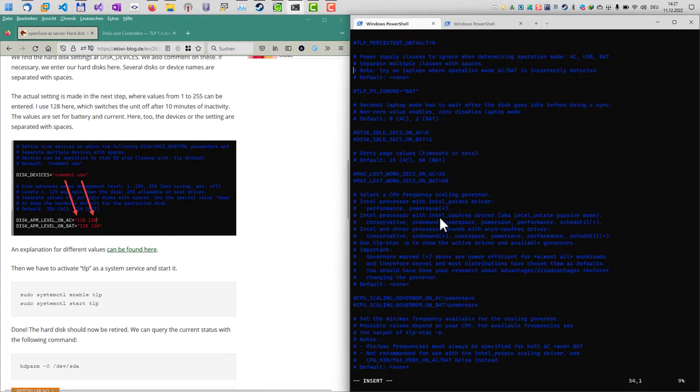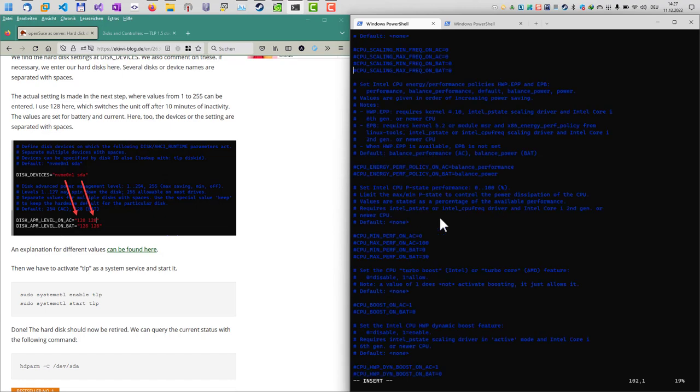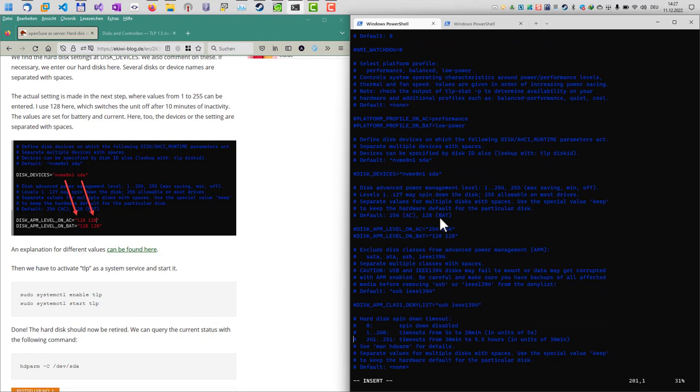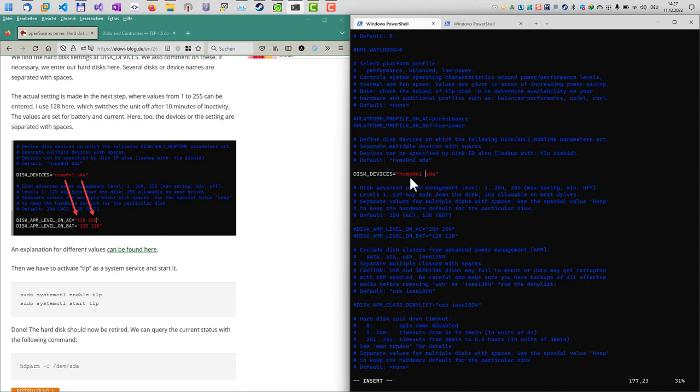The next thing we need to do is to find the disk devices section here in this file. I'll just scroll down a little bit. There it is, disk devices here. Same procedure, we remove the hashtag in the front and then we can see the devices which are configured. As per default there are two devices in here which basically work for almost every standard laptop and computer. We have this ID here and also our sda which we just figured out that this is our disk drive here on this computer.